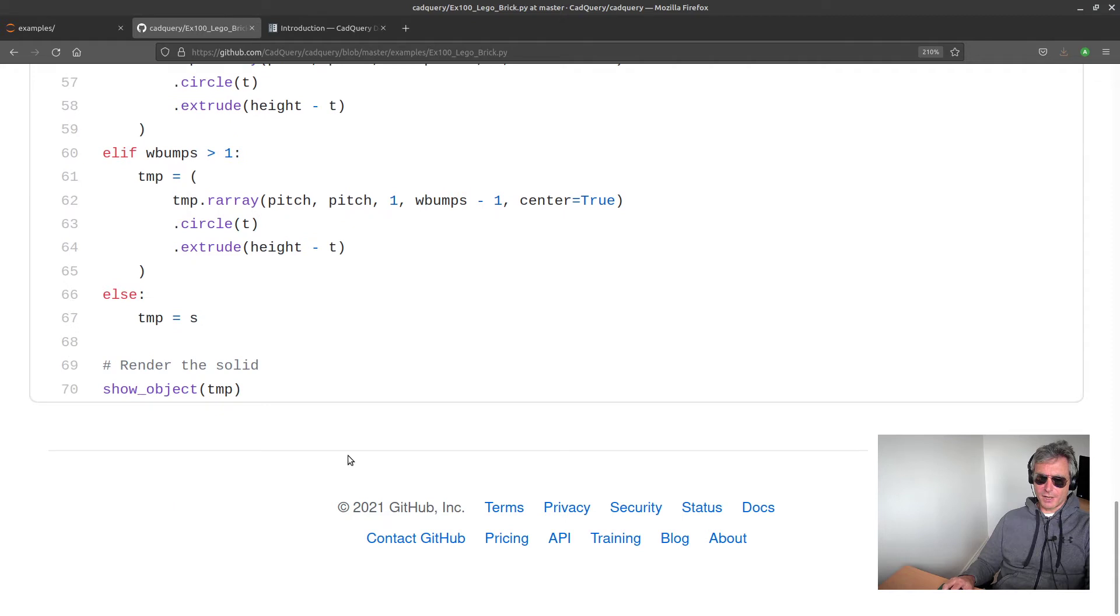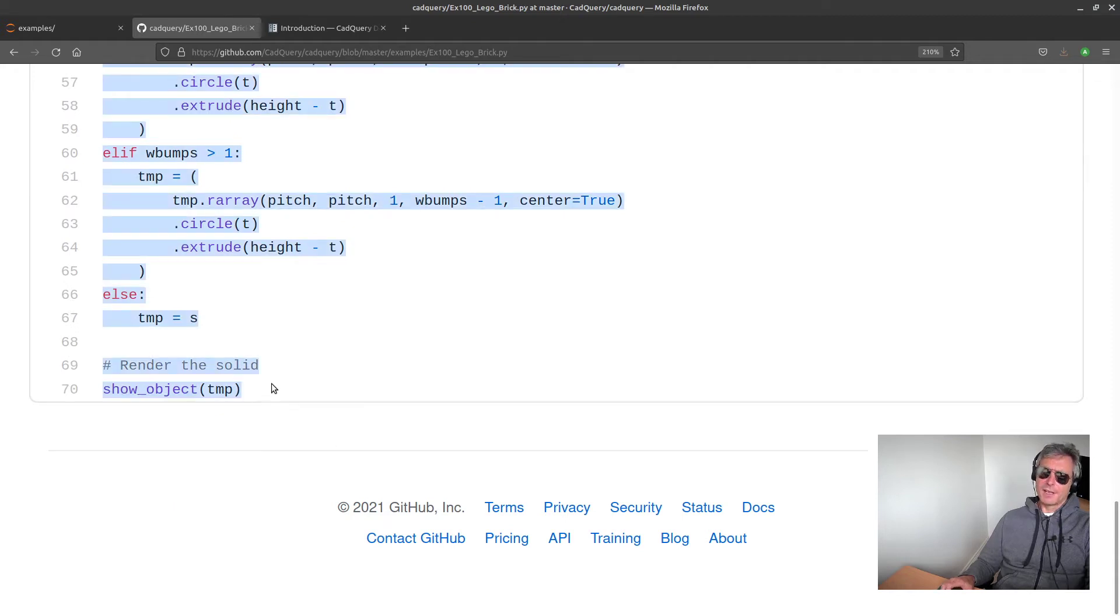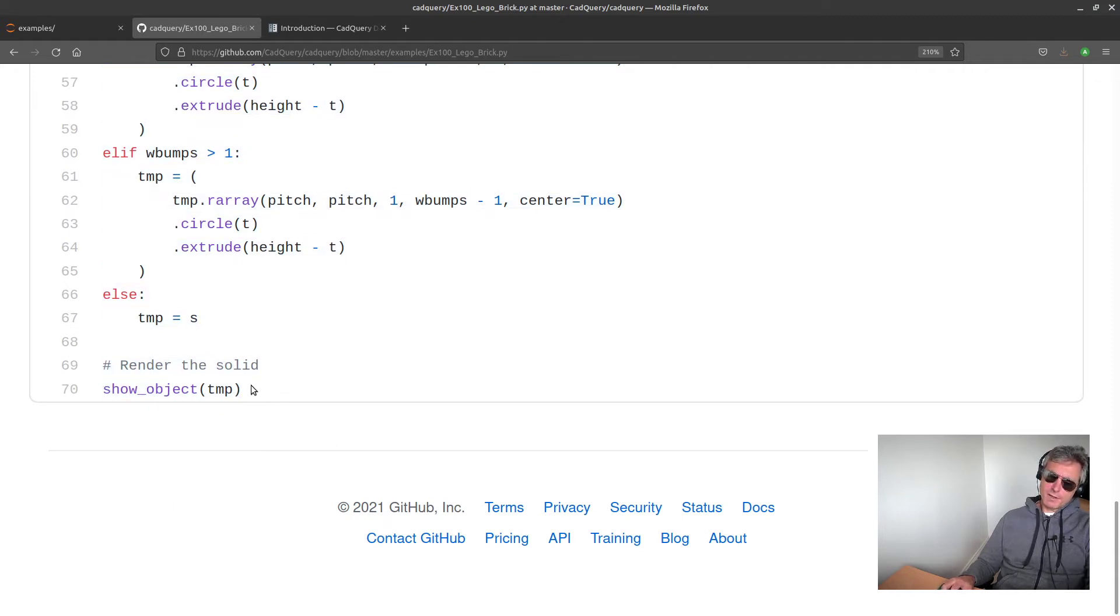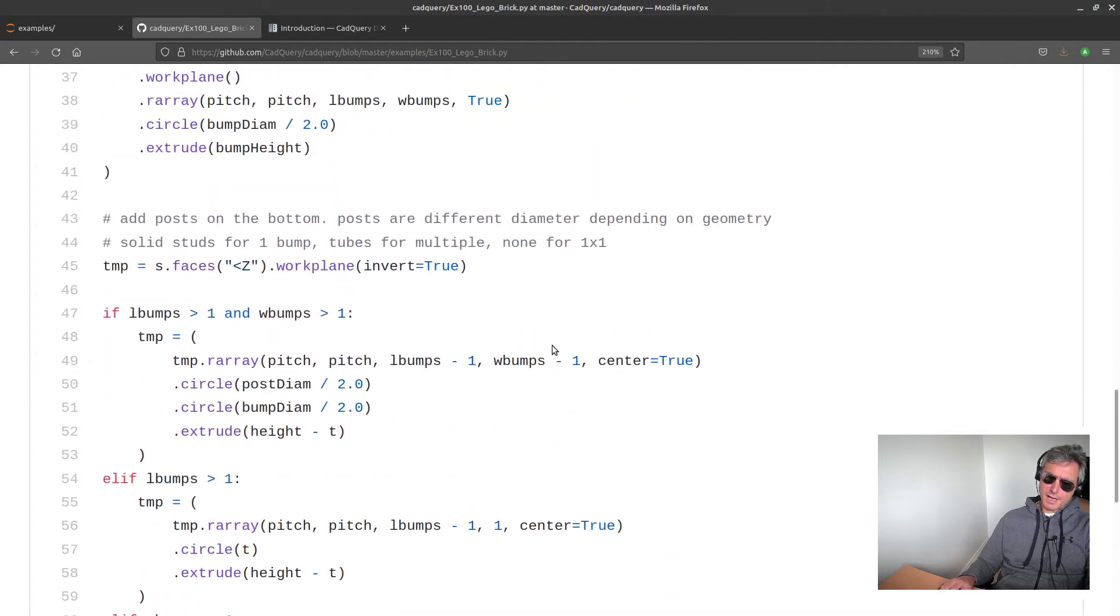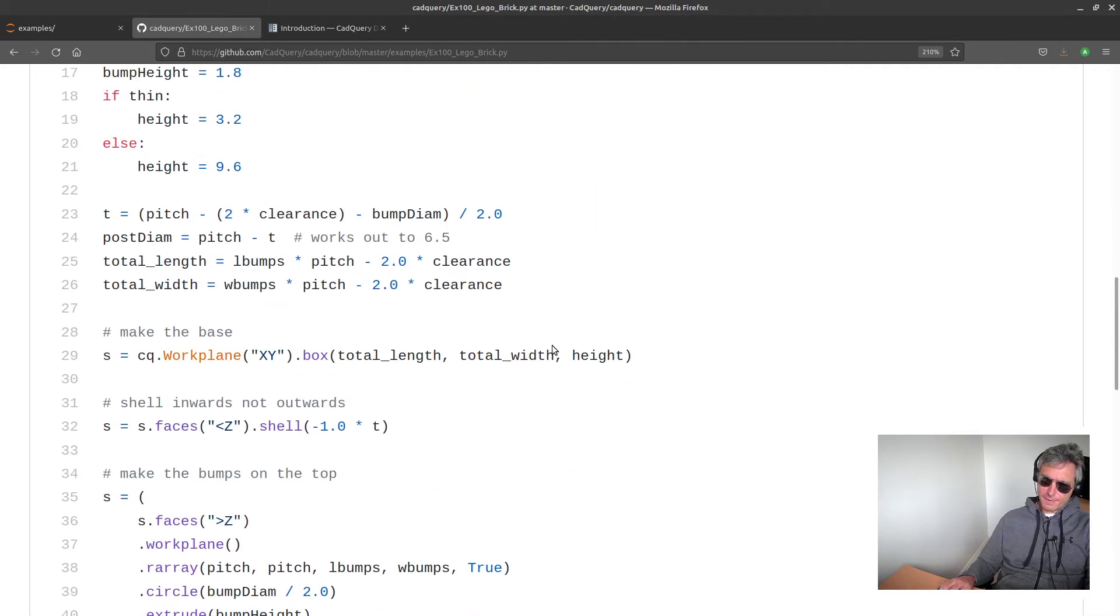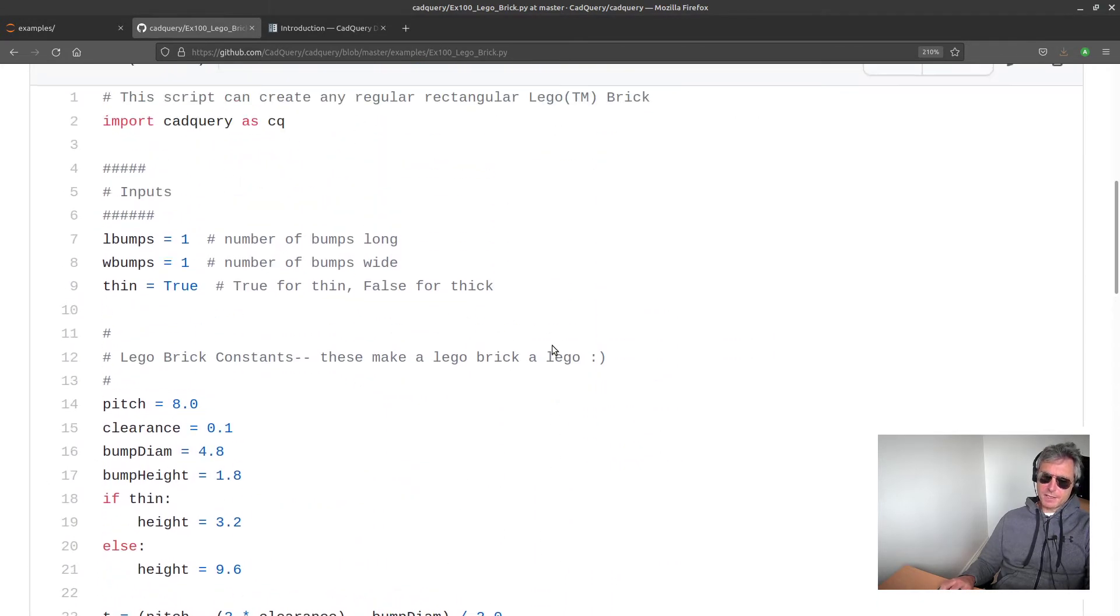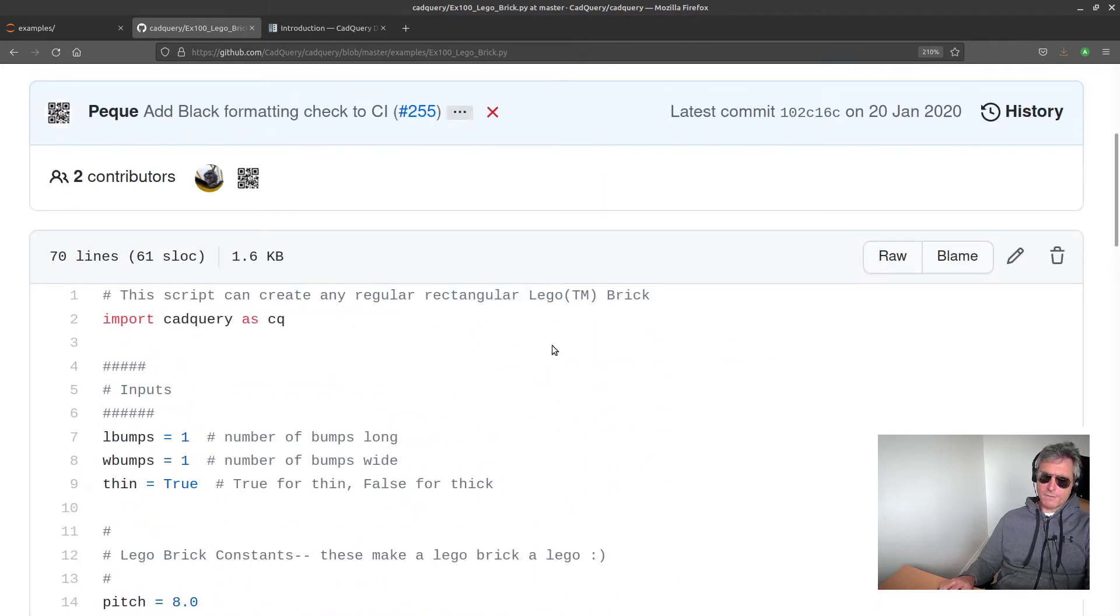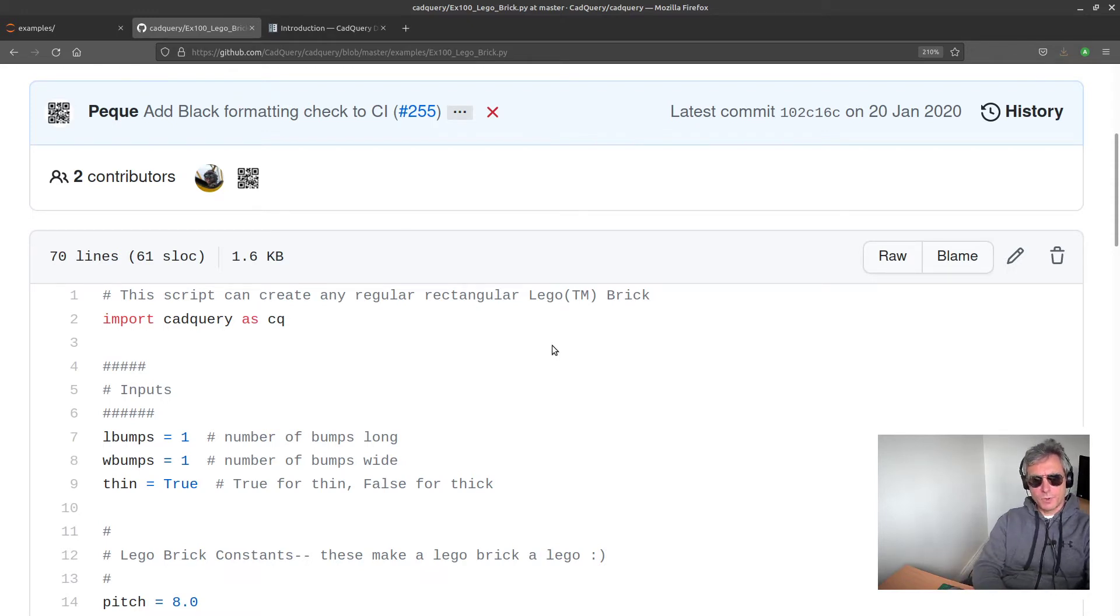And this code is what I have started with as the basis for my Python code to make a Lego block. So all I've really done is rather than render the solid within the script...